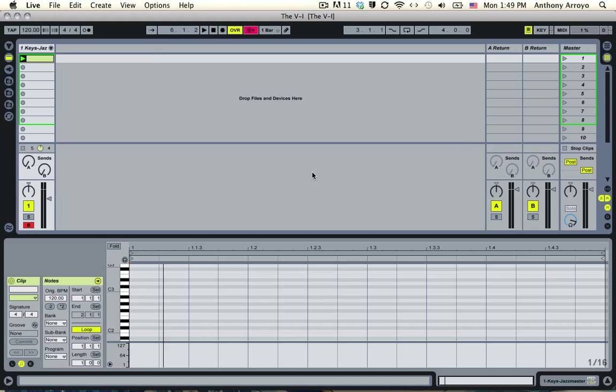So every chord changes based on the major scale, which I discussed a few posts back, and I'll put the link in this post. And the 5-1 is, simply put, it is a chord change from a chord based on the fifth note, thus the 5, of the major scale, to the first note, thus the 1.